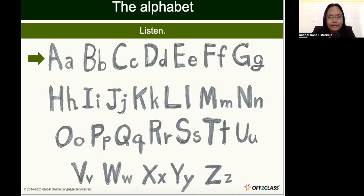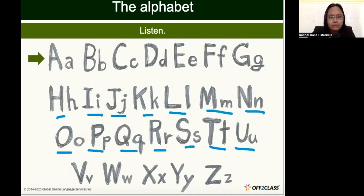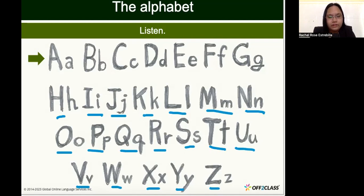I'll play the audio and I want you to listen: A, B, C, D, E, F... Okay, sorry about that. That was just an overview of all the alphabets.